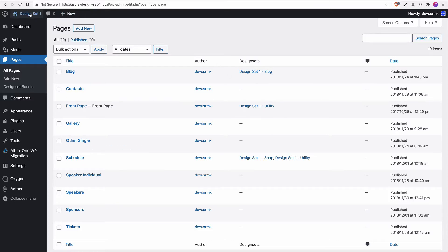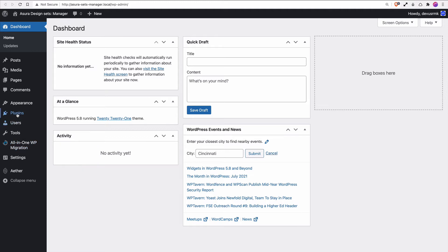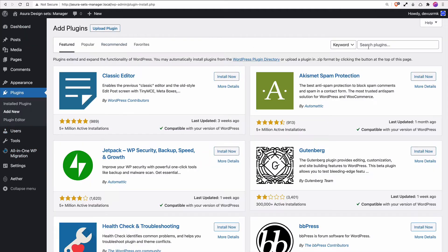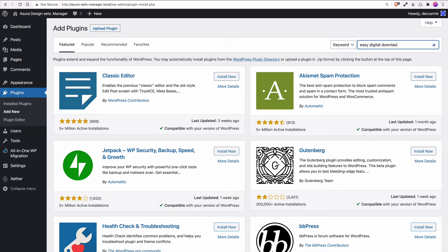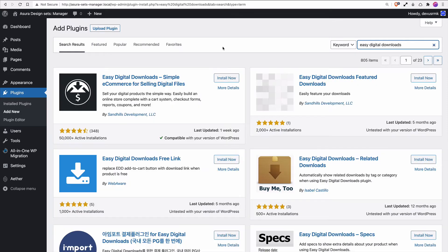We are not going to install it under Design Set Installation. We're going to install the plugin under our eStore. To do that, go to Plugins, Add New, and type Easy Digital Downloads. Press Enter. Install Now.